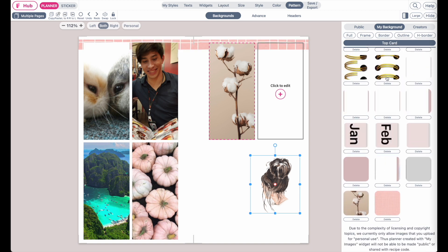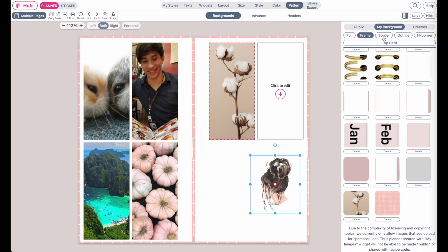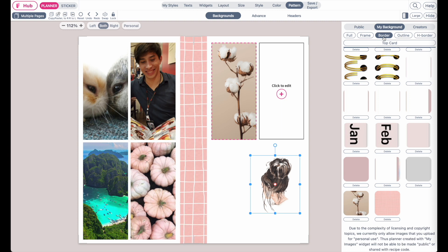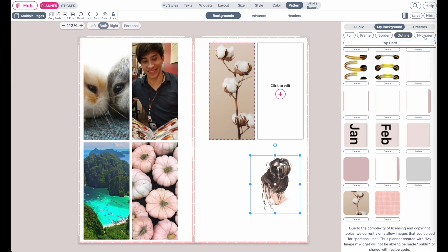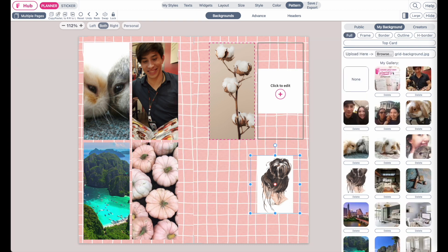Again you can apply it as a full background, as a frame, as a border like this, as an outline or below and above and this is how you can upload your own backgrounds and images.